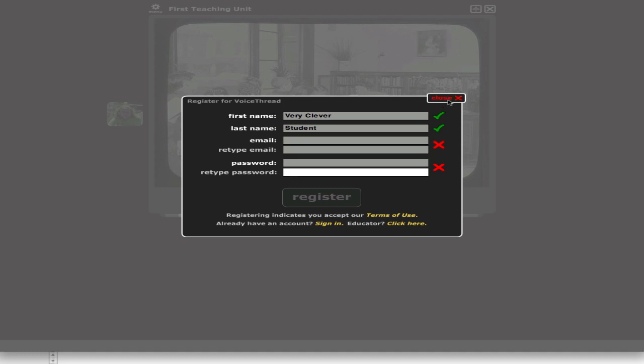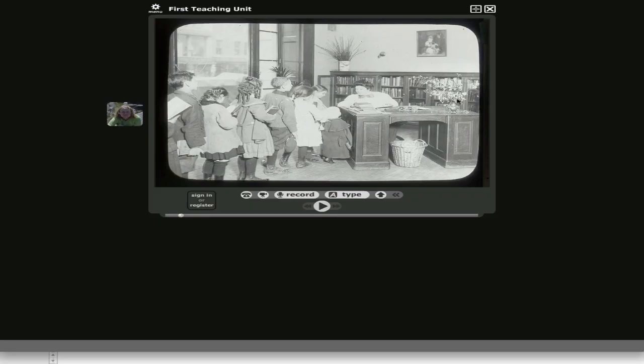You'll get a confirmation sent to the email you write here. Click on that confirmation and you're ready to use this.